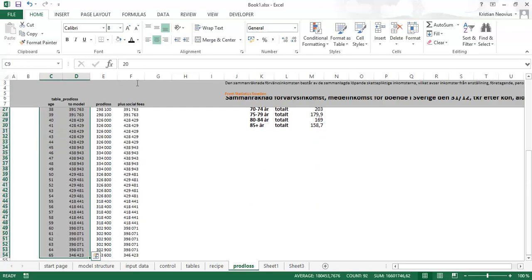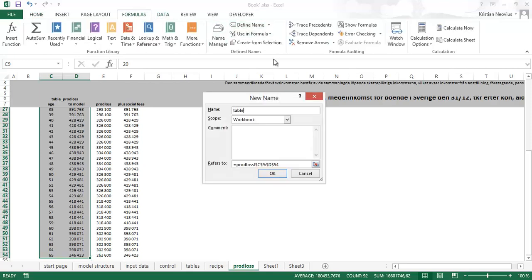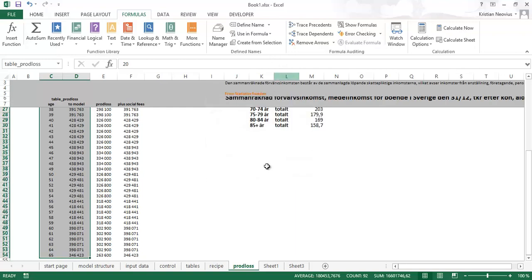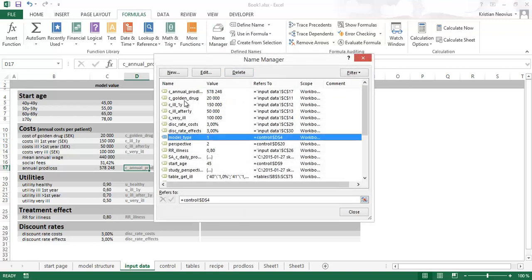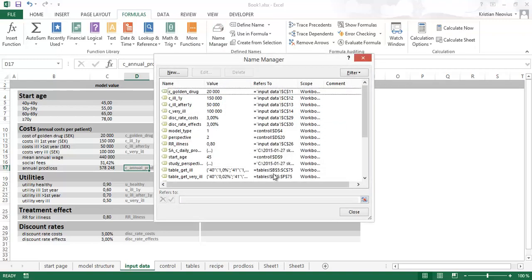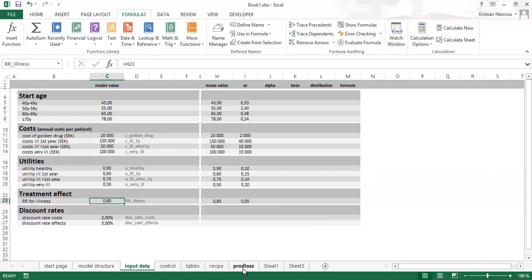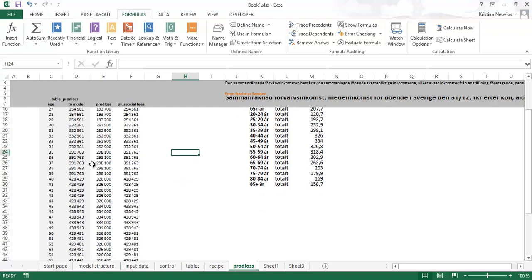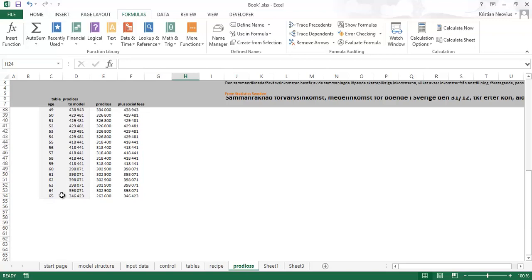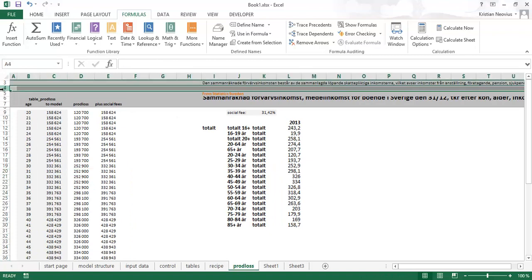And I will name this range 'table_prod_loss'. I select the whole thing, then go to Formulas, Define Name, and enter 'table_prod_loss'. I will also remove the old rows and delete the old name 'annual_prod_loss'. Now we have the new prod loss table. Just checking — it increases with age, then decreases towards the age of pension and retirement.